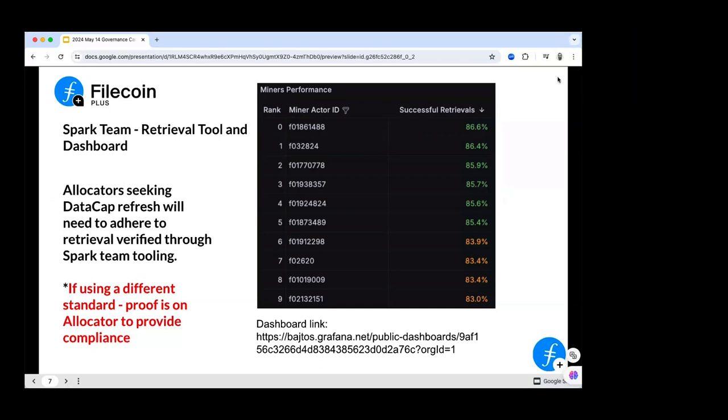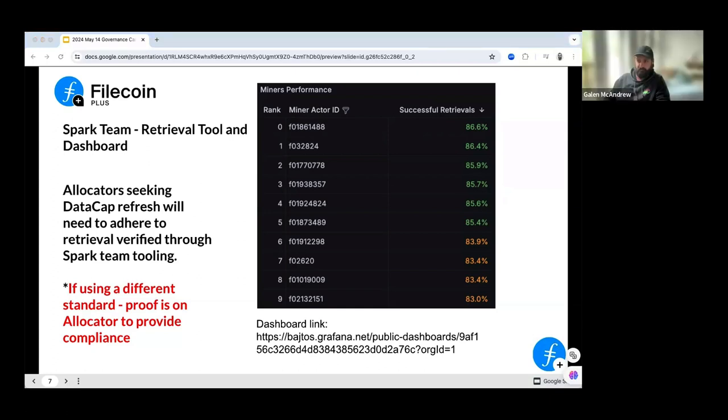Eric: That means the green ones are okay, right? Because I saw something like 66.5% colored in red — that means dangerous, right? Will: Yes, that's correct.